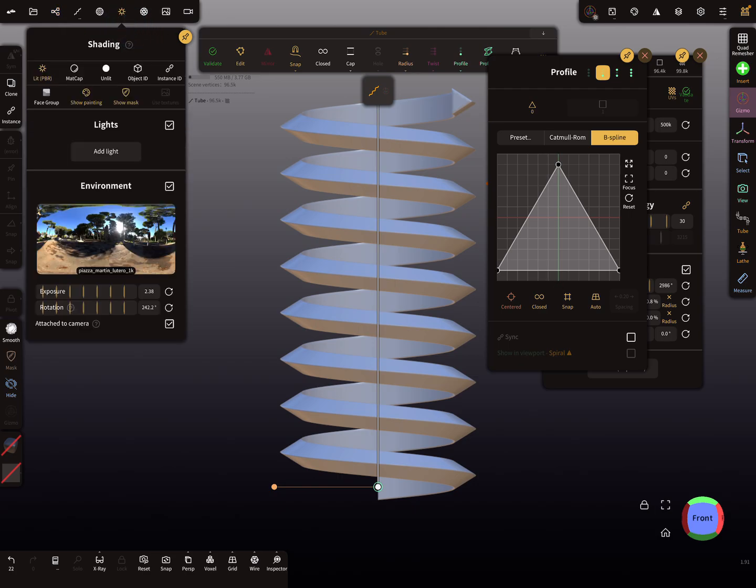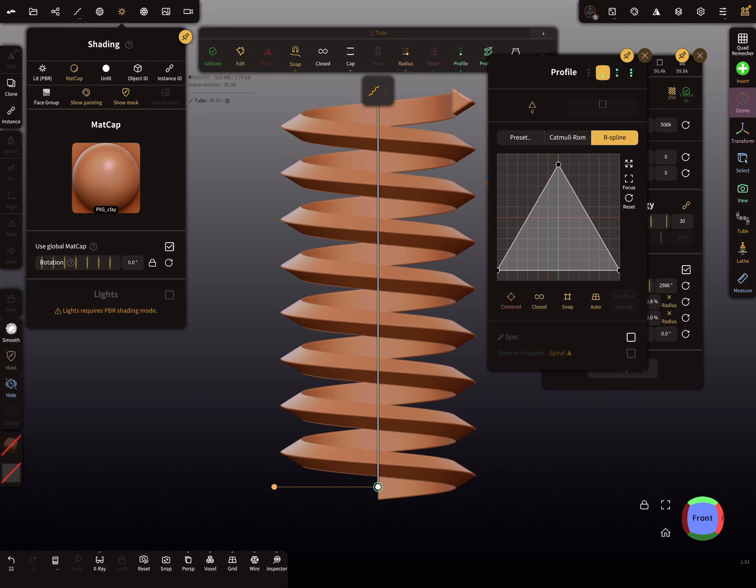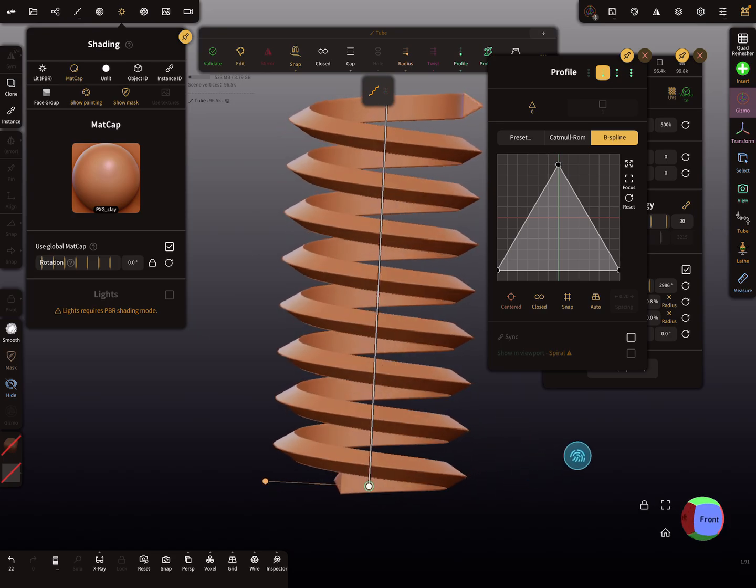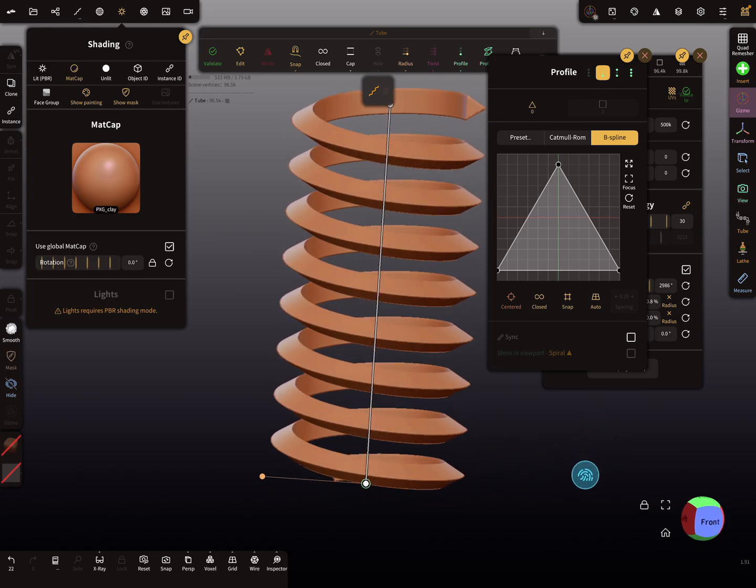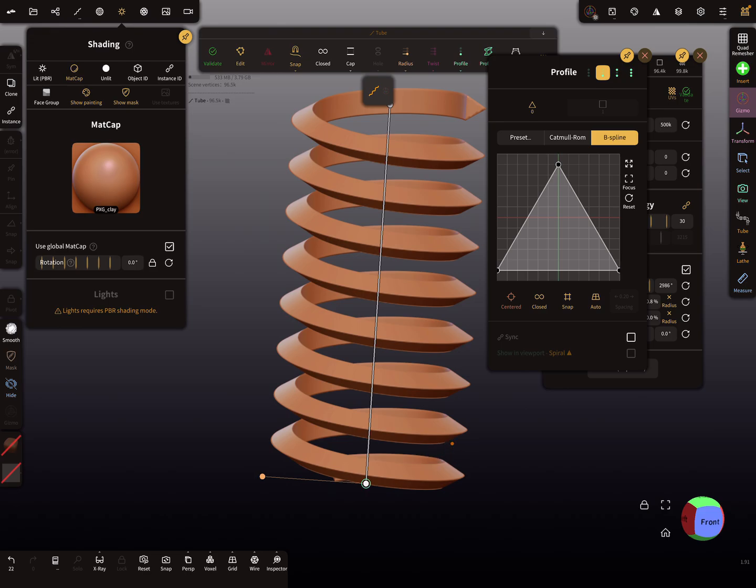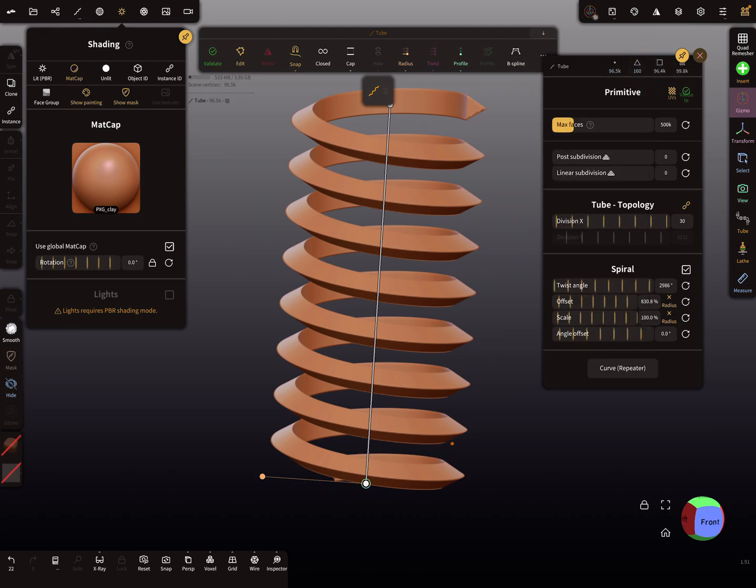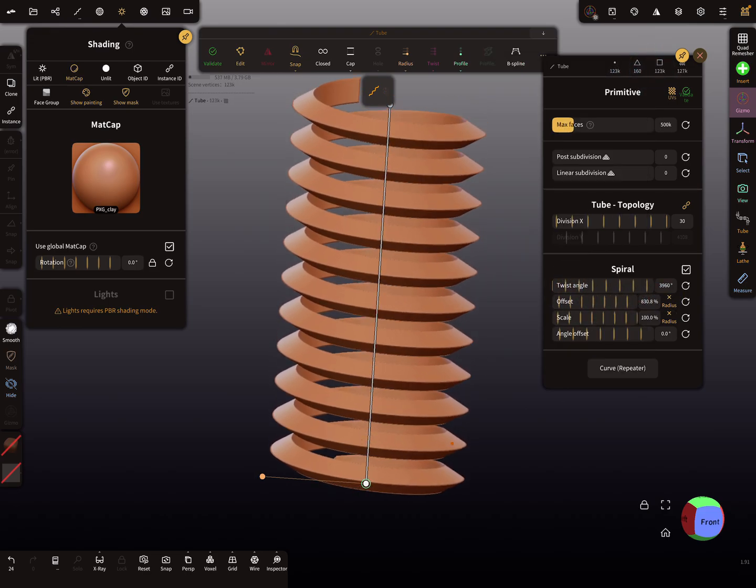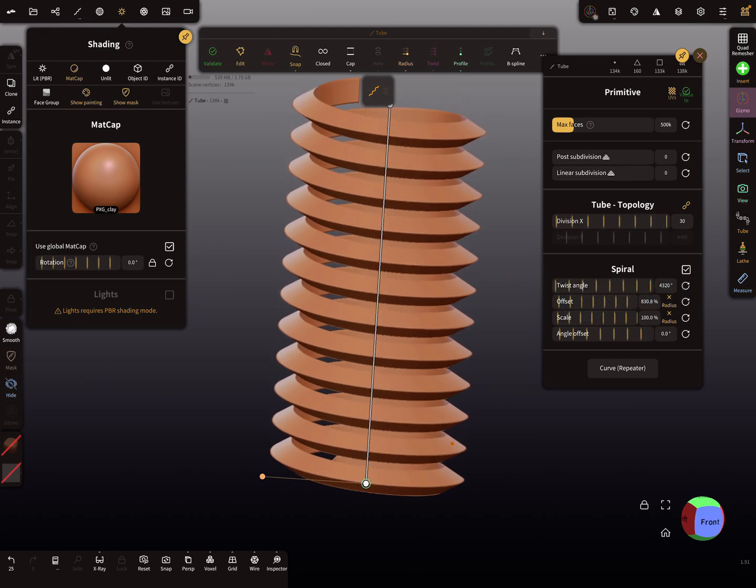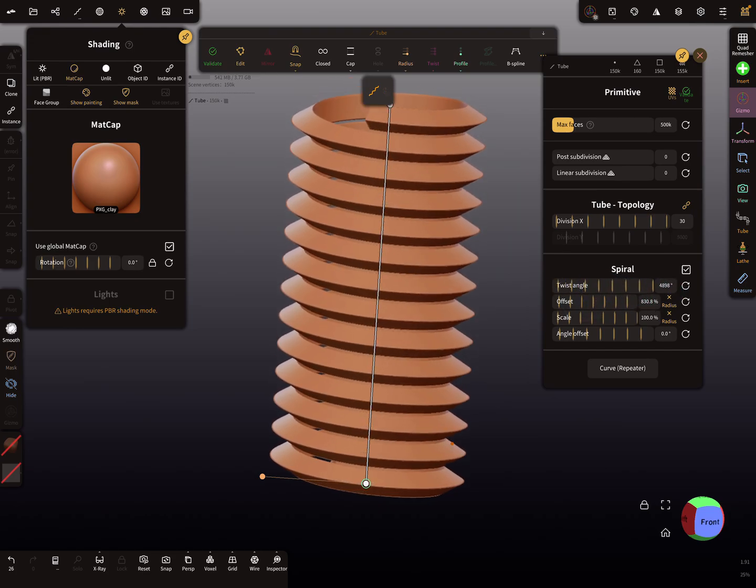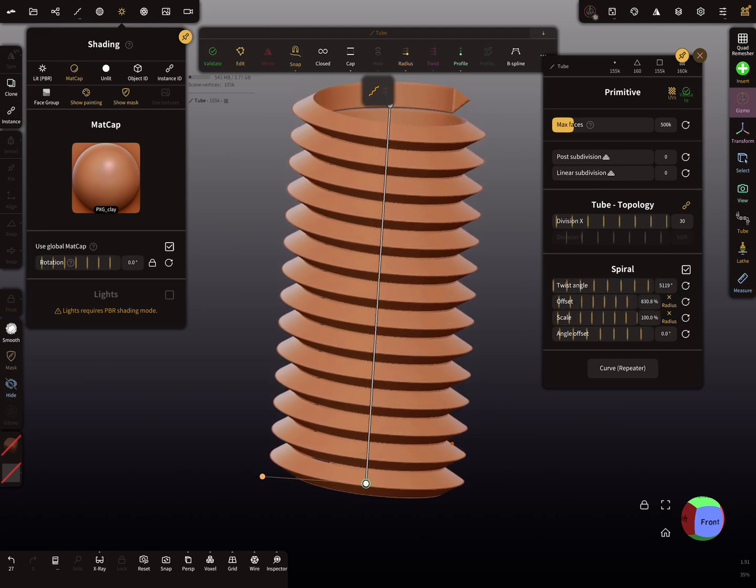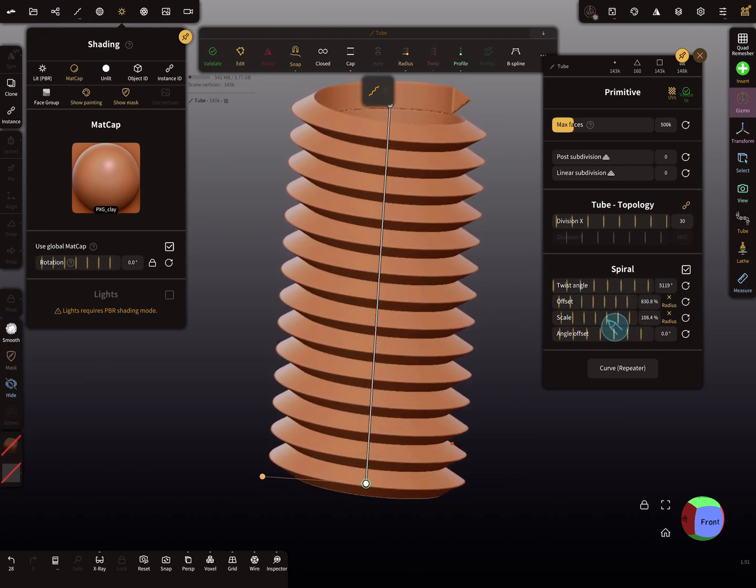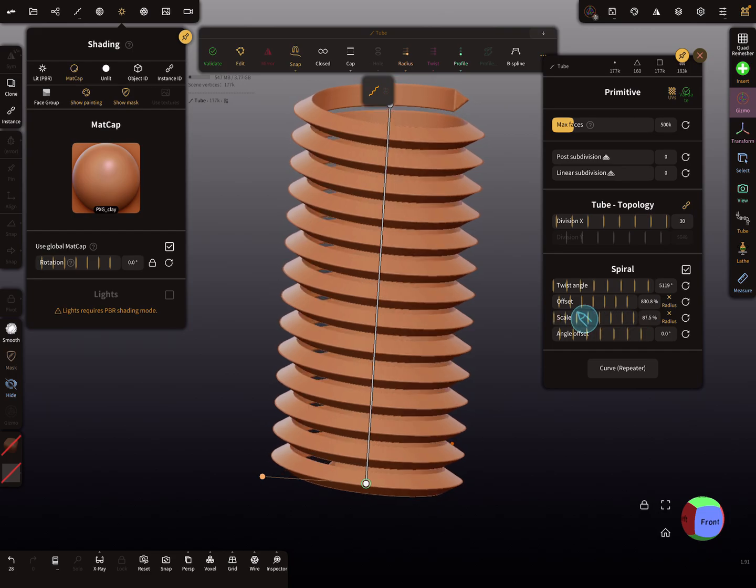Now you see the profile is aligned to the spiral. You can change your twists here and also change the scale of the whole thing.